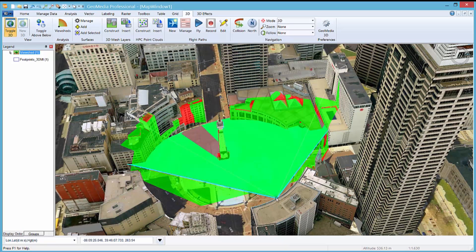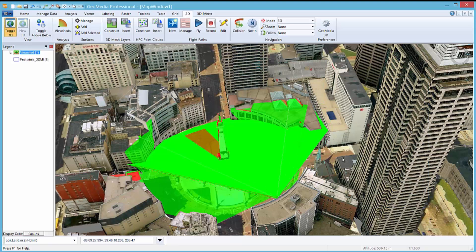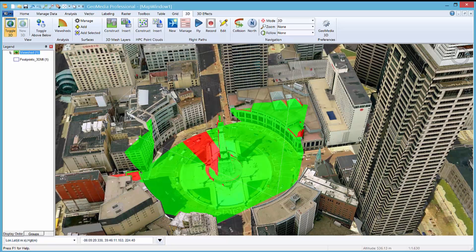When the attributes of a viewshed feature are modified, the viewshed display will be automatically updated. Placing one or more viewshed features in this manner can help determine the number, position, and characteristics of the security cameras needed for complete coverage of an area.